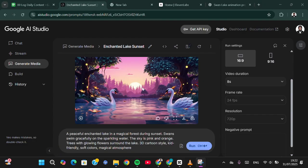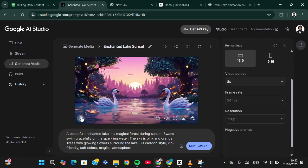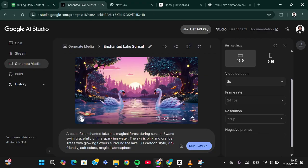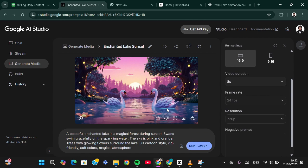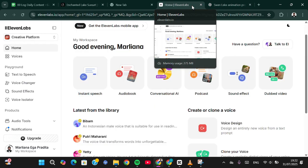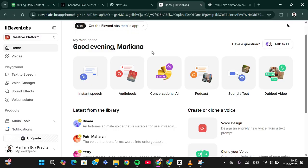My video is ready — let's play it. This is the first scene. If you want to generate another scene, just do the same: go to 'Generate Media', select 'Veo', add your description or prompt, and click 'Run'.